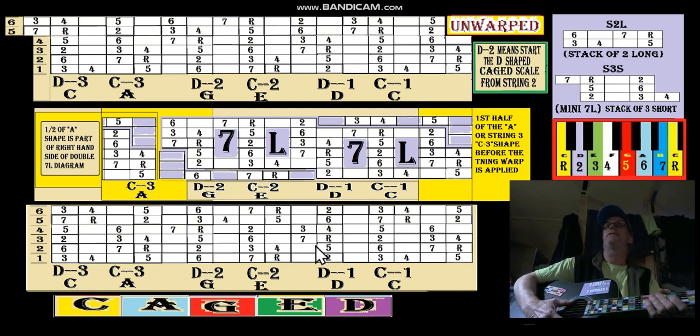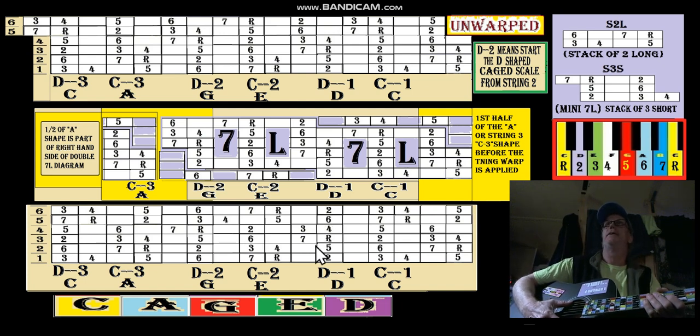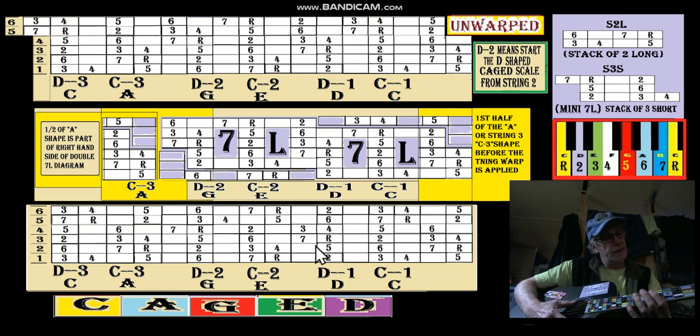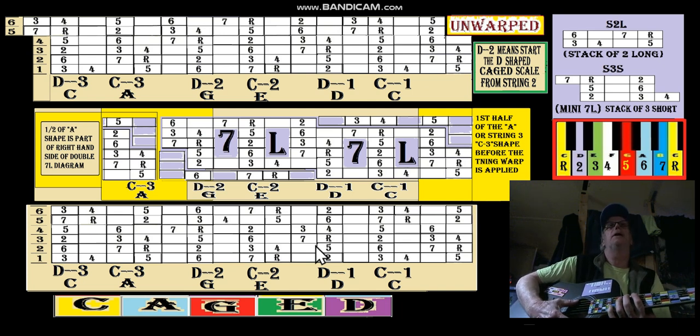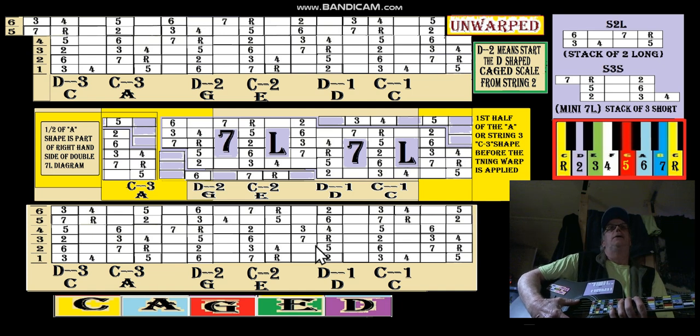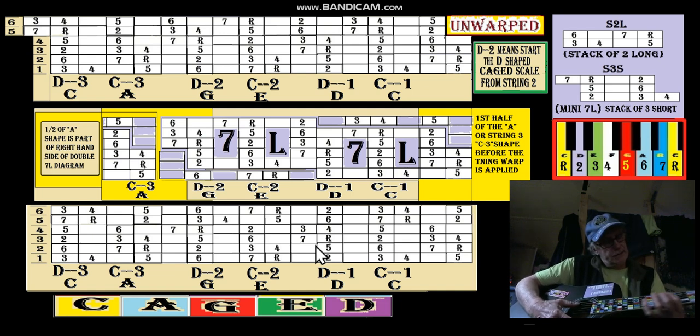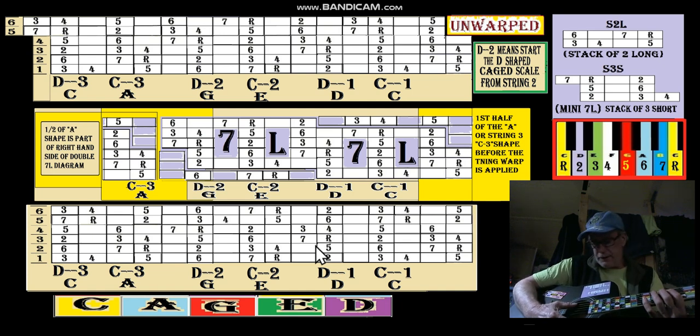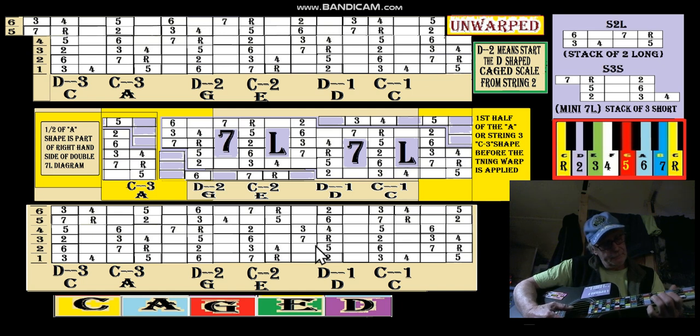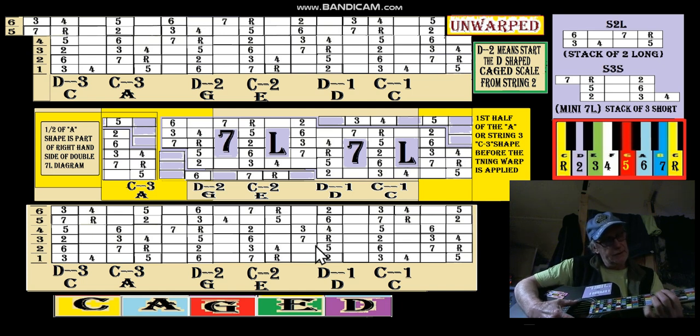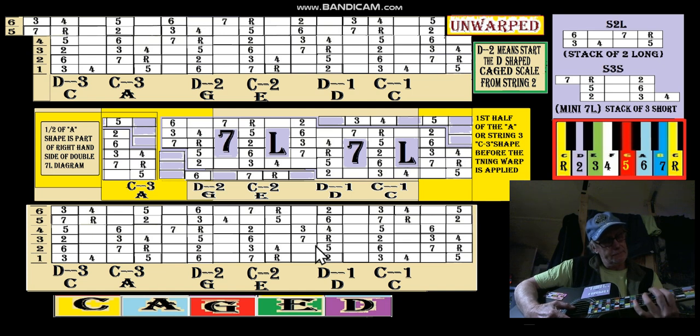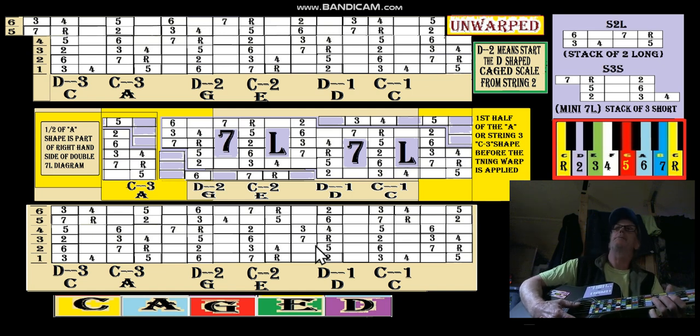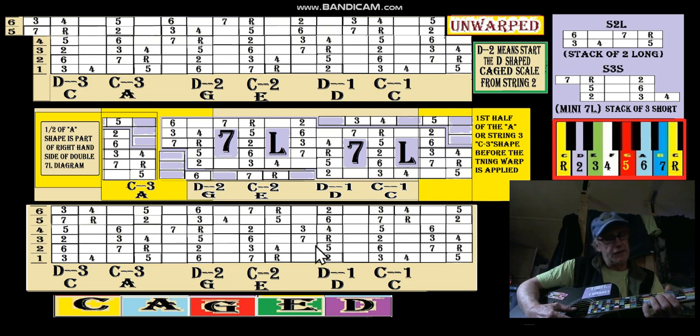Let's see. Starting the C from here would be [demonstrates], and starting an E from here would be [demonstrates]. See, they're pretty much the same.